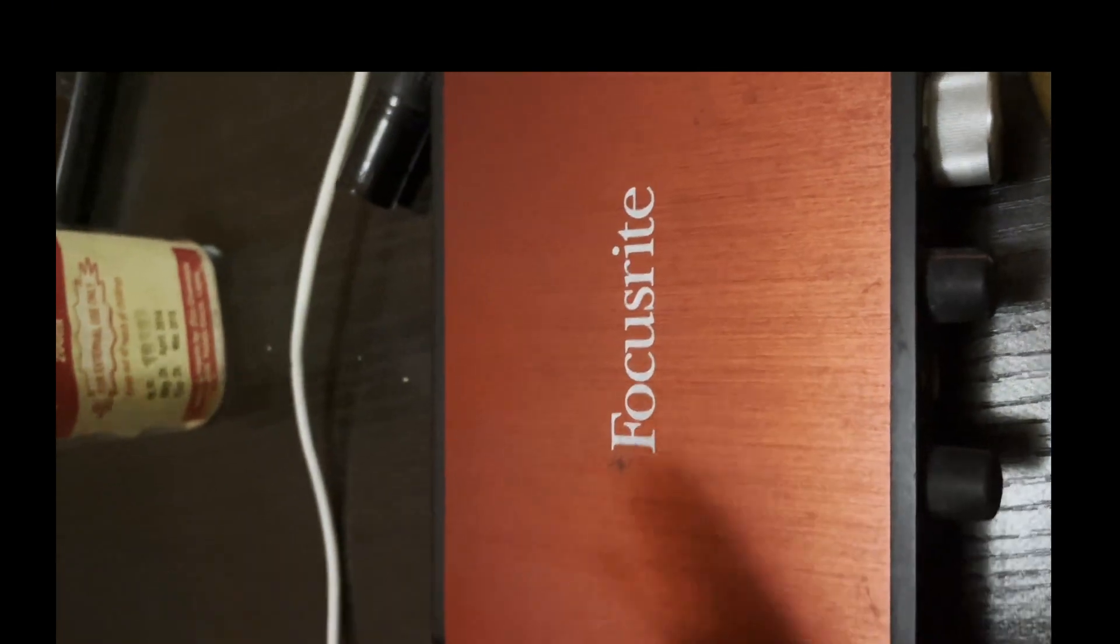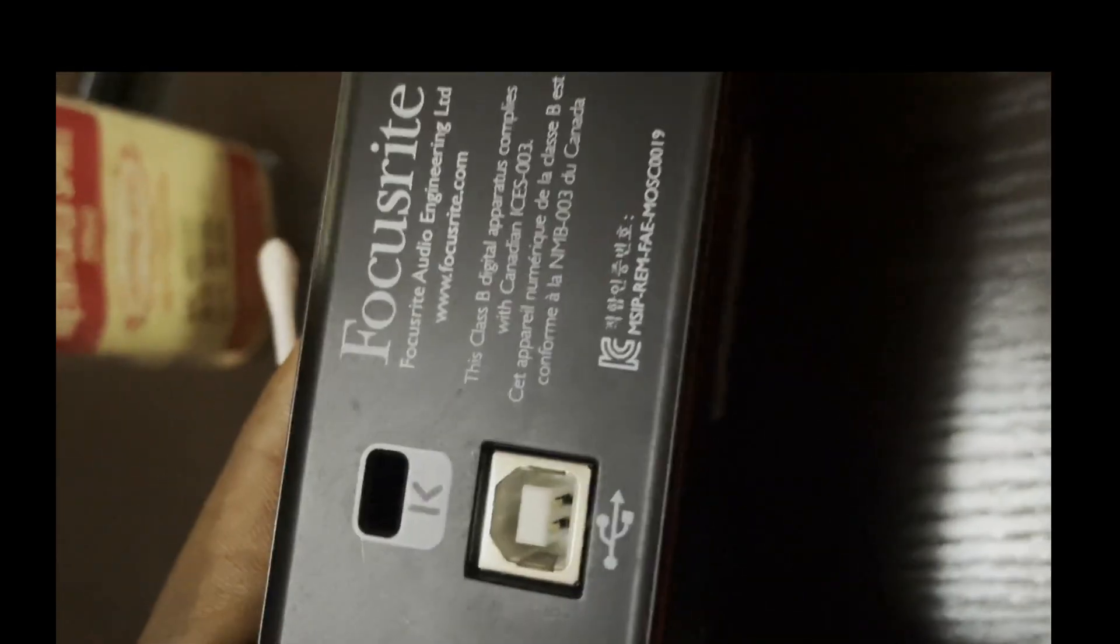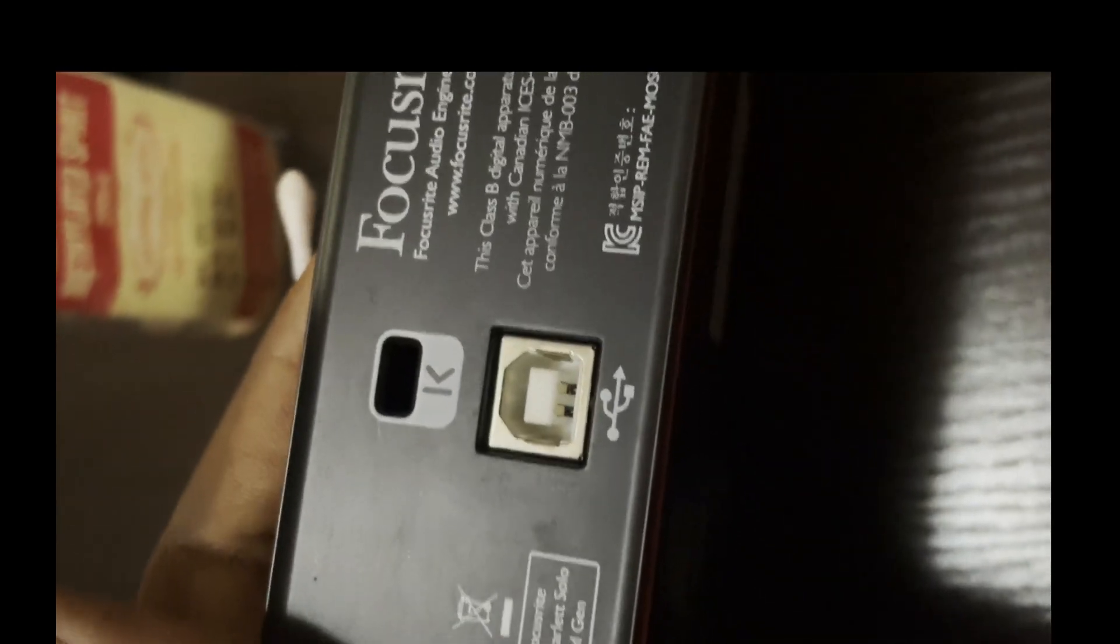Dip the flattened cotton bud into the methylated spirit and basically clean at all three points. You clean at all three points on the Focusrite. You clean out this point—you just stick it in gently.